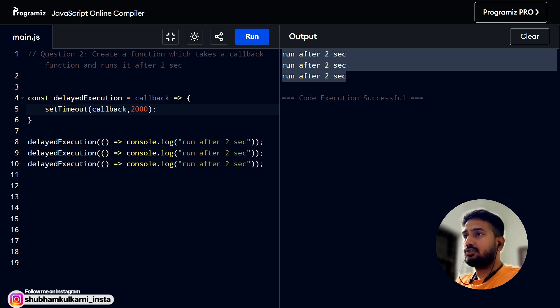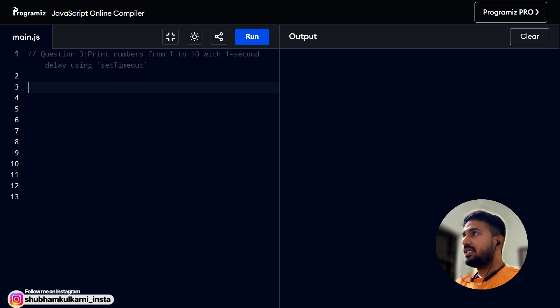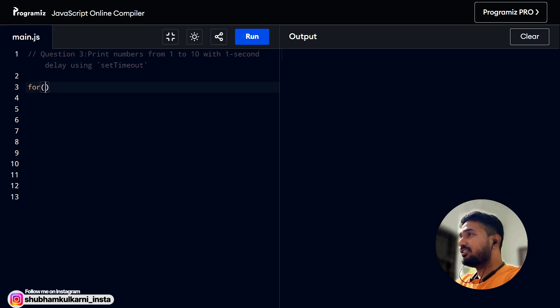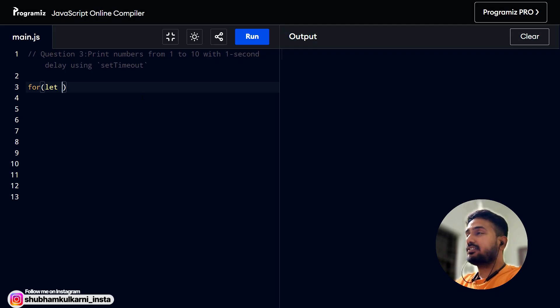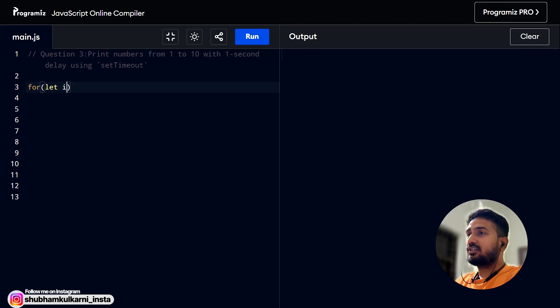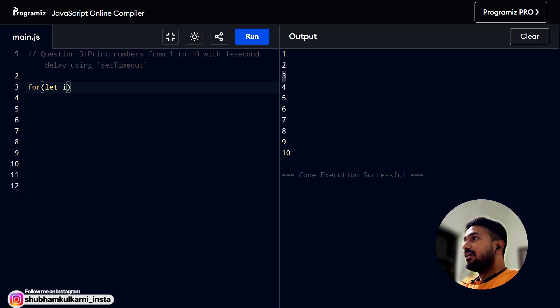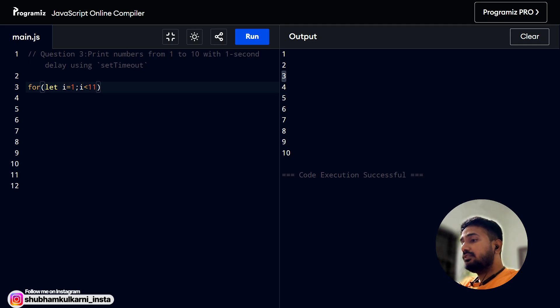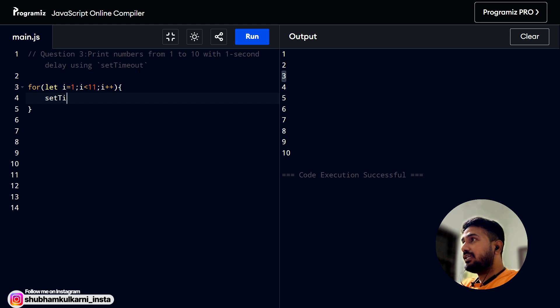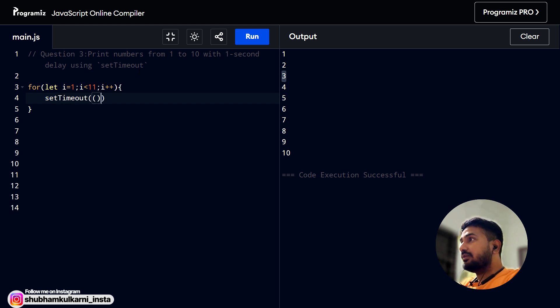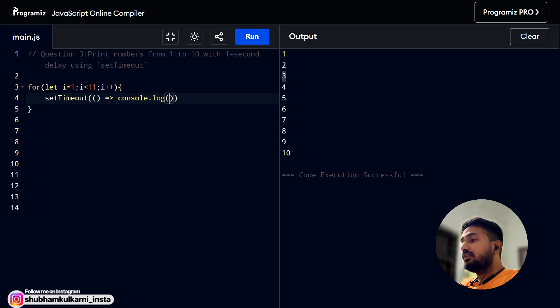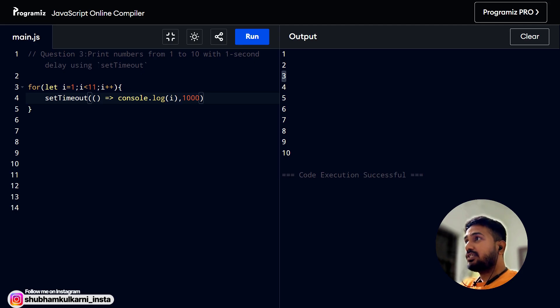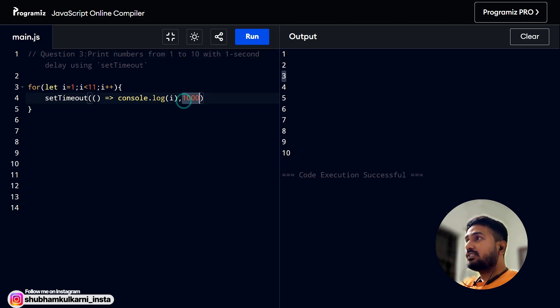So the next question is print numbers from one to ten with one second delay using setTimeout. Many of you must be thinking this is very easy question, but yeah, this is a tricky question that is asked mostly in the interviews just to test your asynchronous javascript knowledge. Let's test this. Most of the people will solve it like this. Let me show you. Let i equals to one, i is less than 11, and i plus plus. And then as we have to print from one to ten with one second delay, what they will do is setTimeout. And here they will add some callback. And here they will be able to print i. That's why they will put i. And what they will do is because in the question it is written one second delay. That's why they will add one second here. And boom. What will happen?